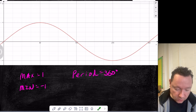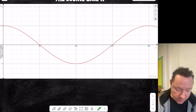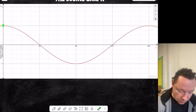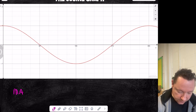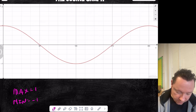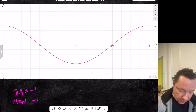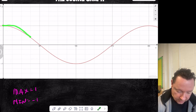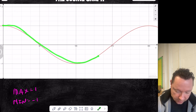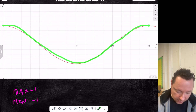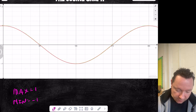Let's do the same for the cosine graph. The cosine graph starts at 1 and goes to minus 1. Its max is still 1 and its min is still minus 1. But this time it starts at 1, drops to 0 at 90, down to minus 1 at 180, turns back around to 0 at 270, and back up to 1 at 360. The period of this graph is still 360 degrees.